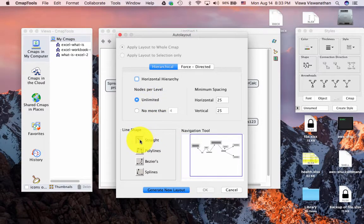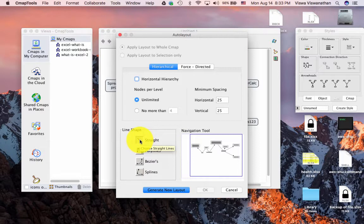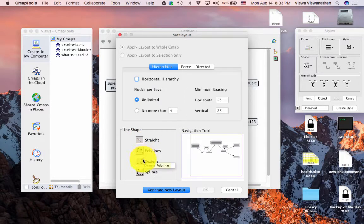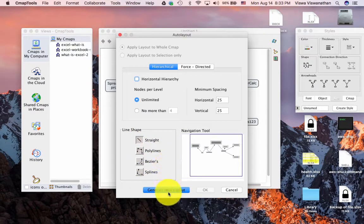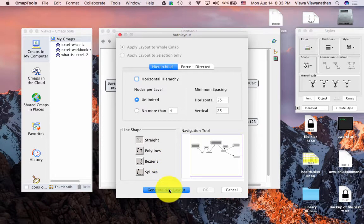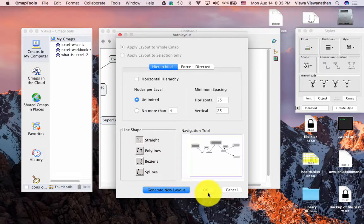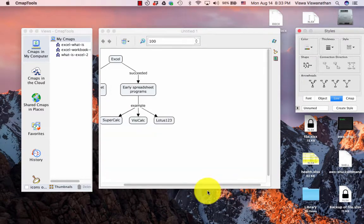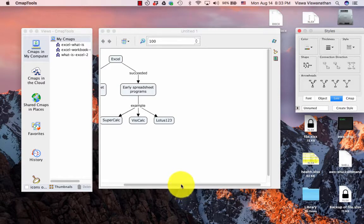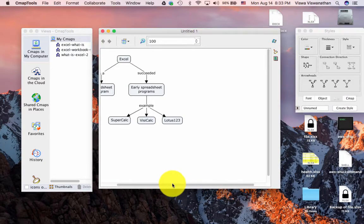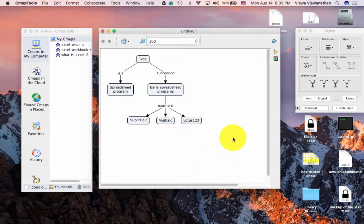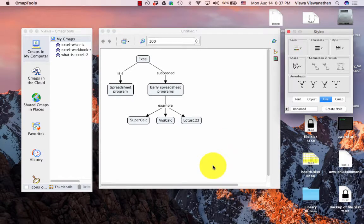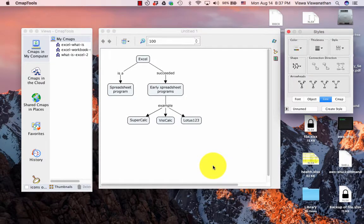Then the line shapes. By default, it says the line shapes are straight, which is fine. We could choose either of these other options as well. You could experiment with them. Let's just stick to the defaults. And then I can say generate new layout and then I say OK. Here you can see that it has generated the new layout, which looks a lot prettier than what we had created. And best of all, we didn't have to worry too much about it as we were creating the concept map.